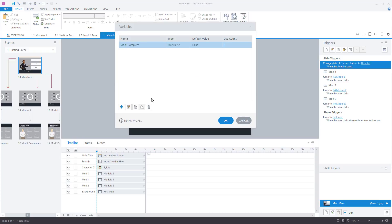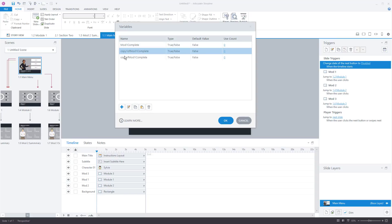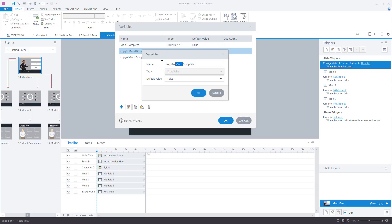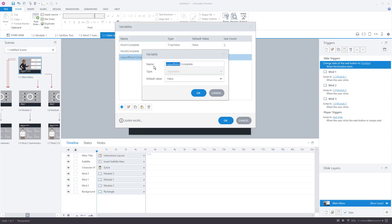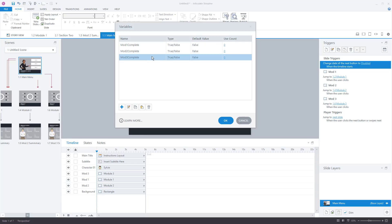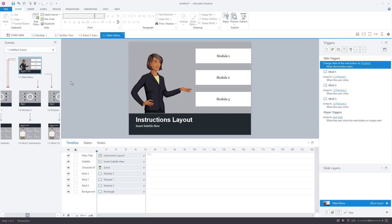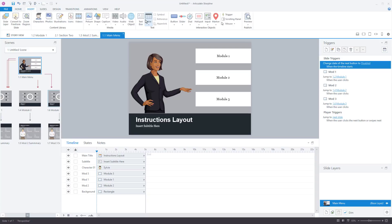So module1_complete is false. Let's copy this and paste it twice — we'll have mod2 and mod3 as well. Now we have three variables, all true/false with a starting value of false. Whenever you work with variables, it's always a good idea to use references. Insert a text box — you can get rid of these later — but references let you know if the values are actually changing. This way when you troubleshoot, you can see whether the variables have changed and figure out why triggers aren't working the way you want.